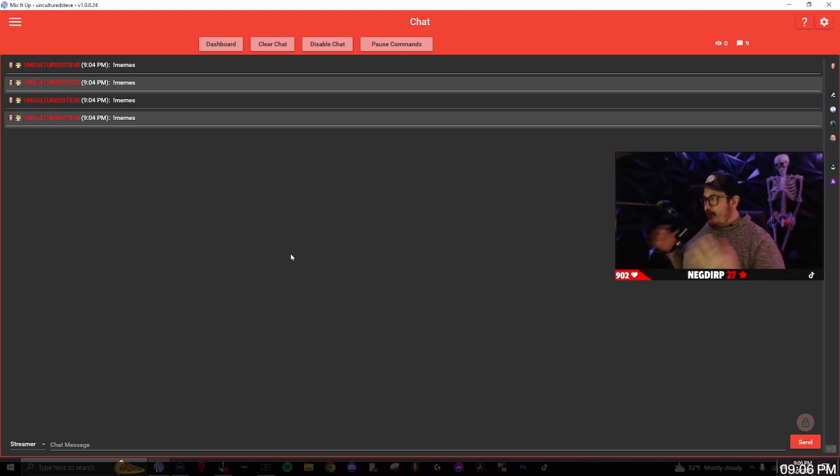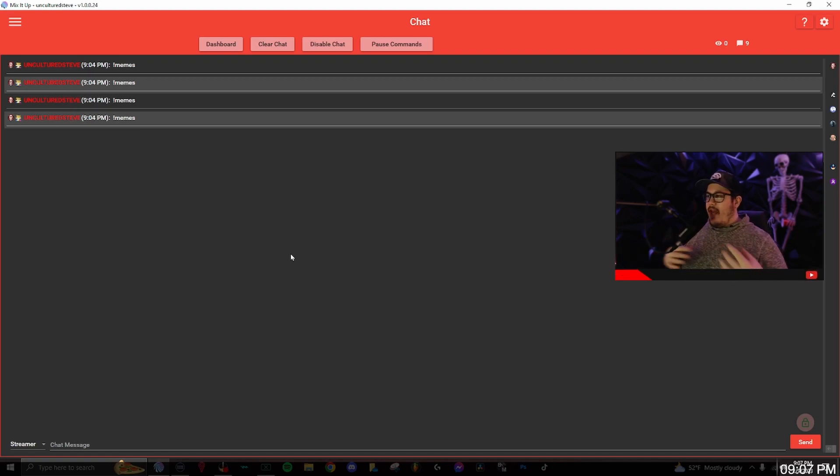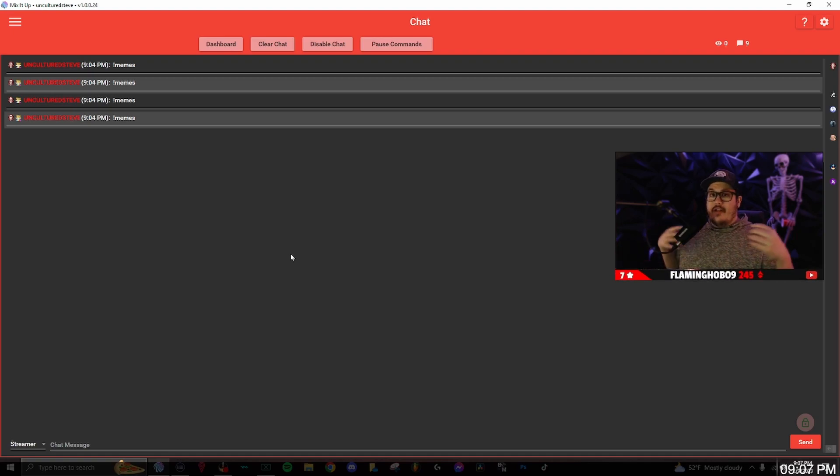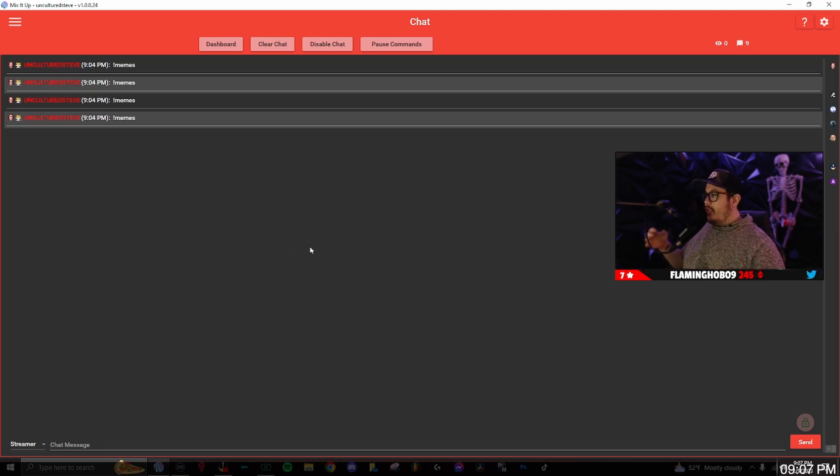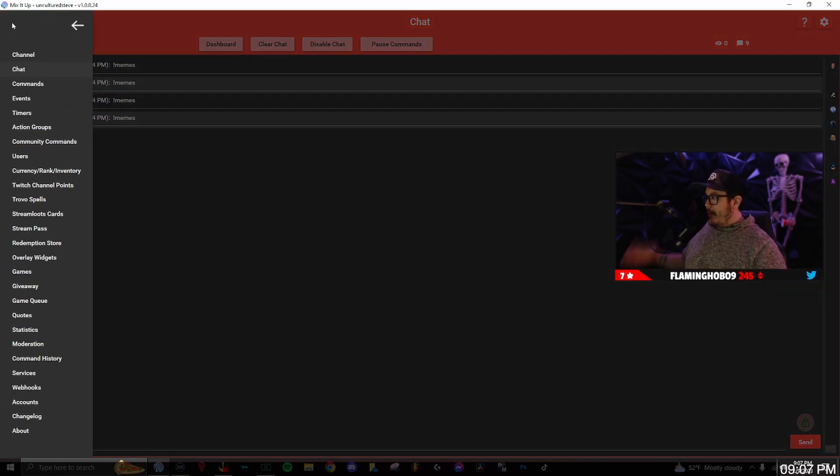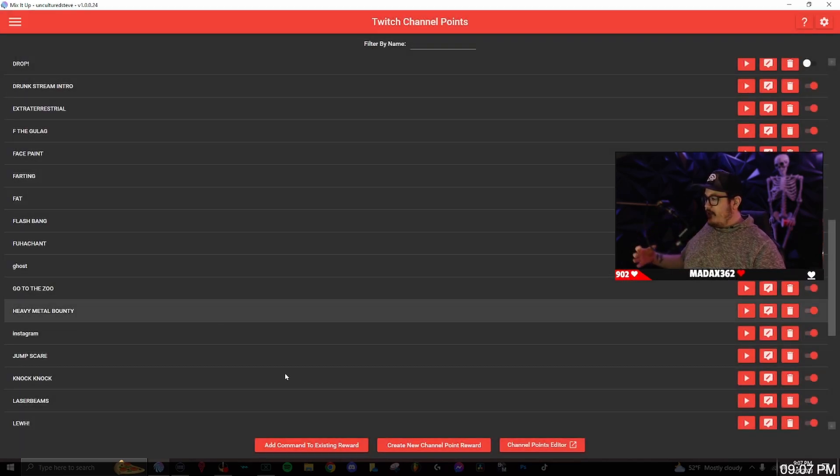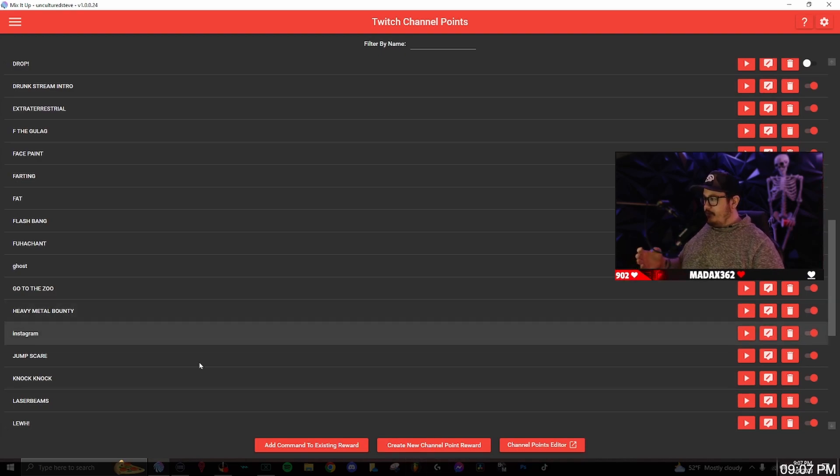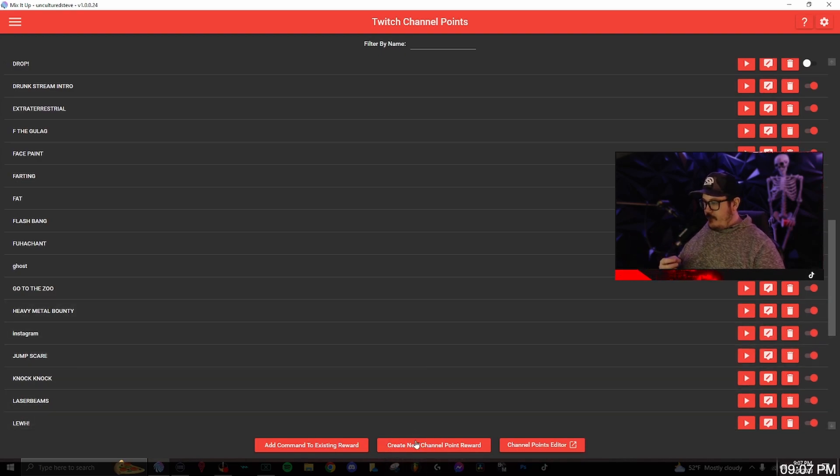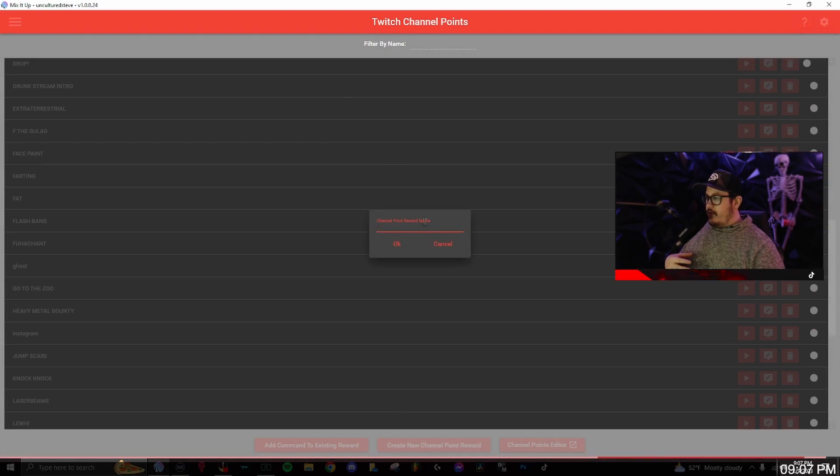If you don't want to have a command that does that, we can actually add this to a Twitch channel point reward. Once you go up to the menu, go down to Twitch channel points and create new channel point reward from here.